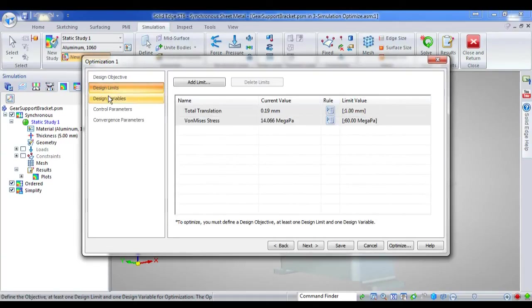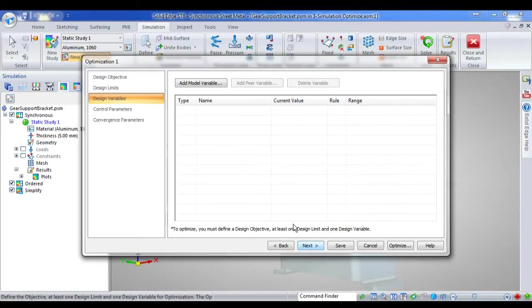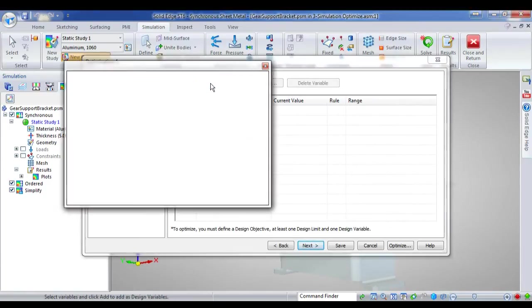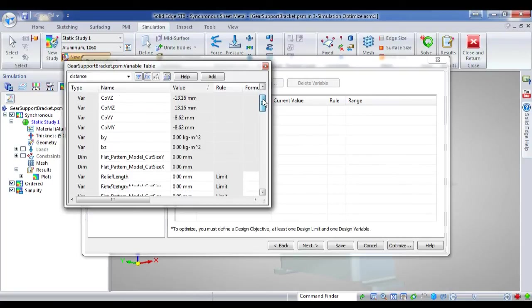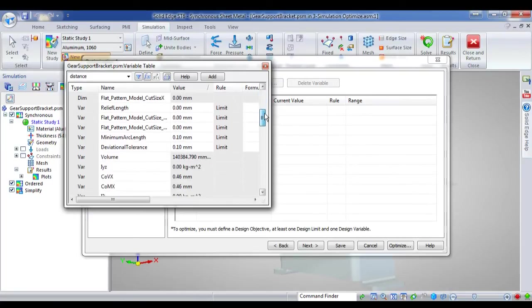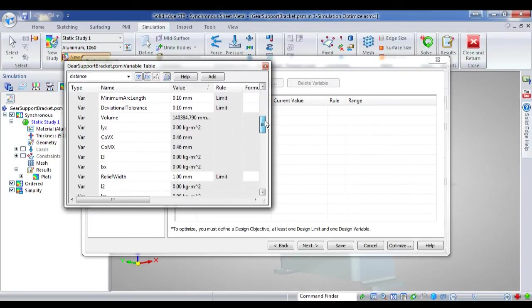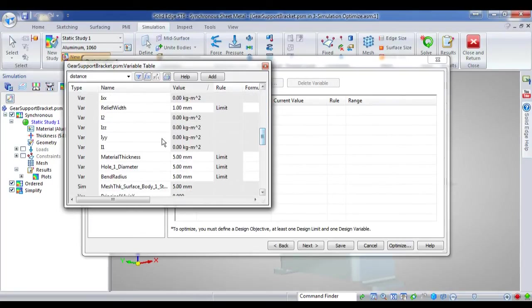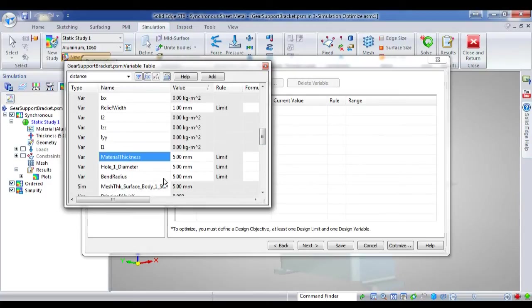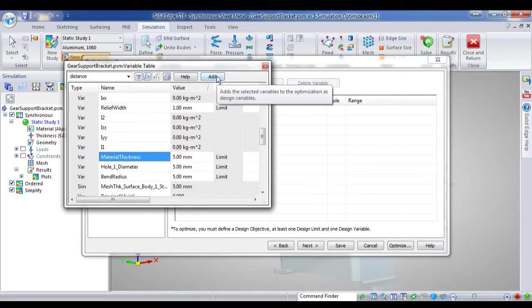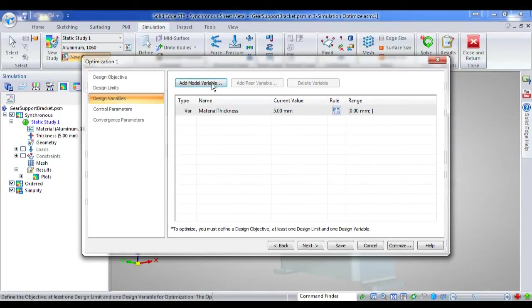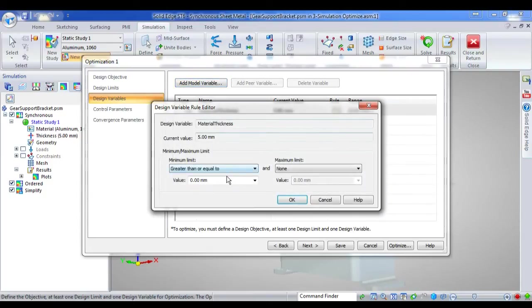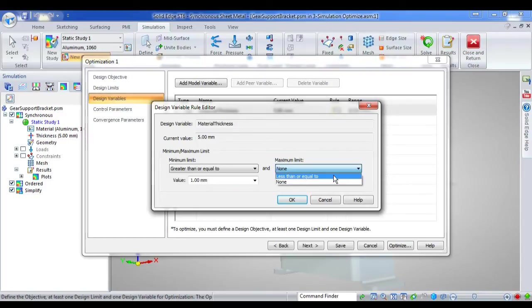Then I'll move on to my design variables. I want to add a variable which the simulation is going to change, or the optimisation is going to change, in order to find what the best options are. So I want to add my material thickness, and I'll create a rule. I'll say it has to be greater than or equal to 1 millimetre, and less than or equal to 5 millimetres thick.